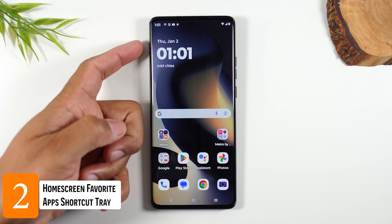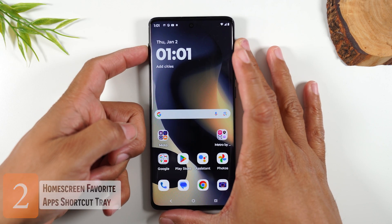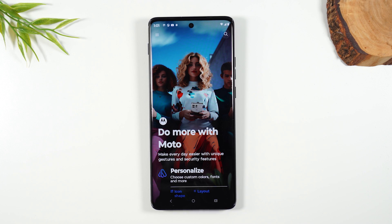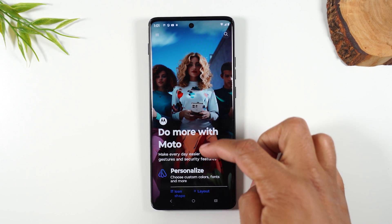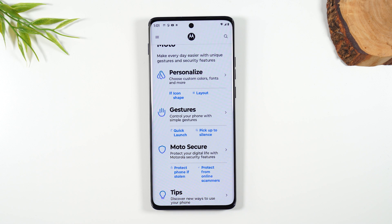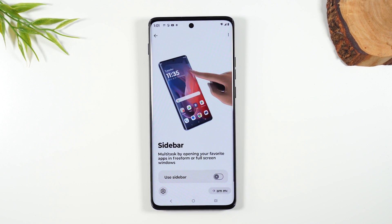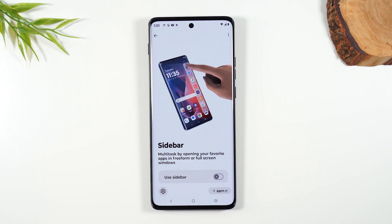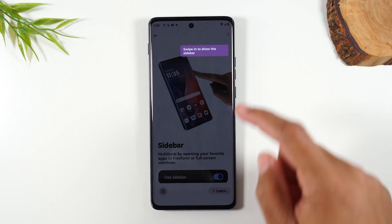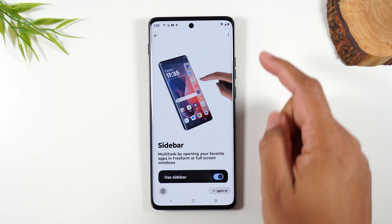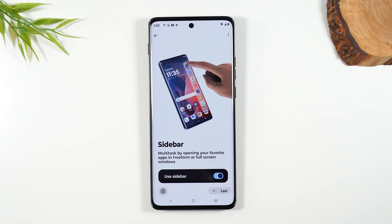Number two: tap on the button in the upper left corner. This is going to take you to the Motorola Experience, where you'll find cool ways to personalize your phone, gestures, and other hidden features built into the phone. One specific one I want to show you is in Gestures — tap on Gestures and tap on Sidebar. You want to turn on this feature.